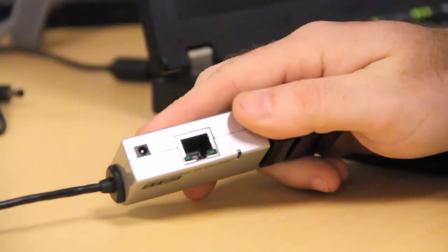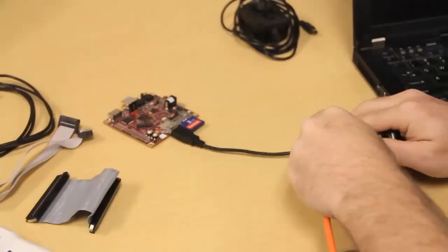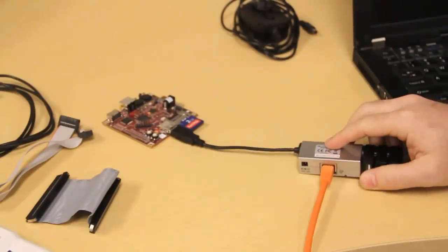Once that's in, let's take our Ethernet crossover cable and connect it to our host machine.